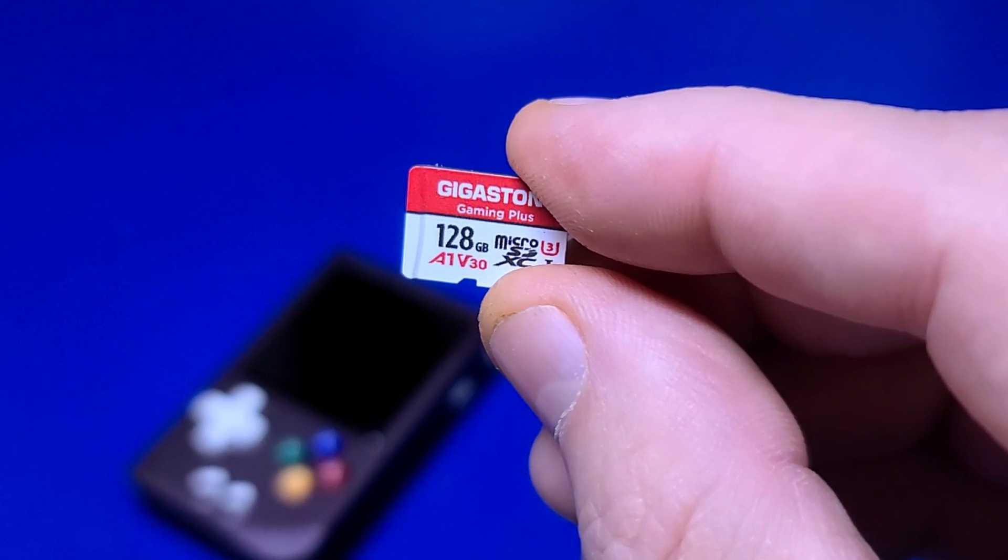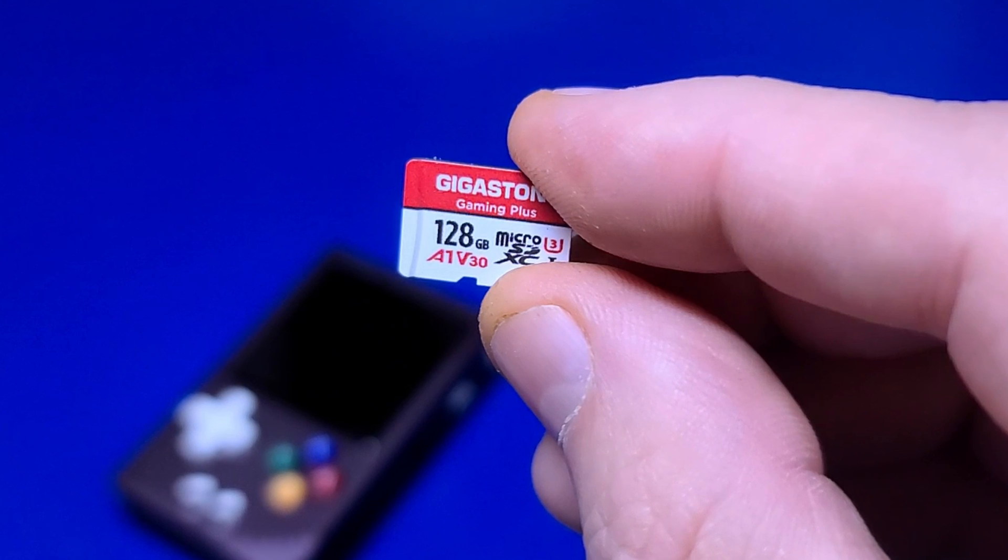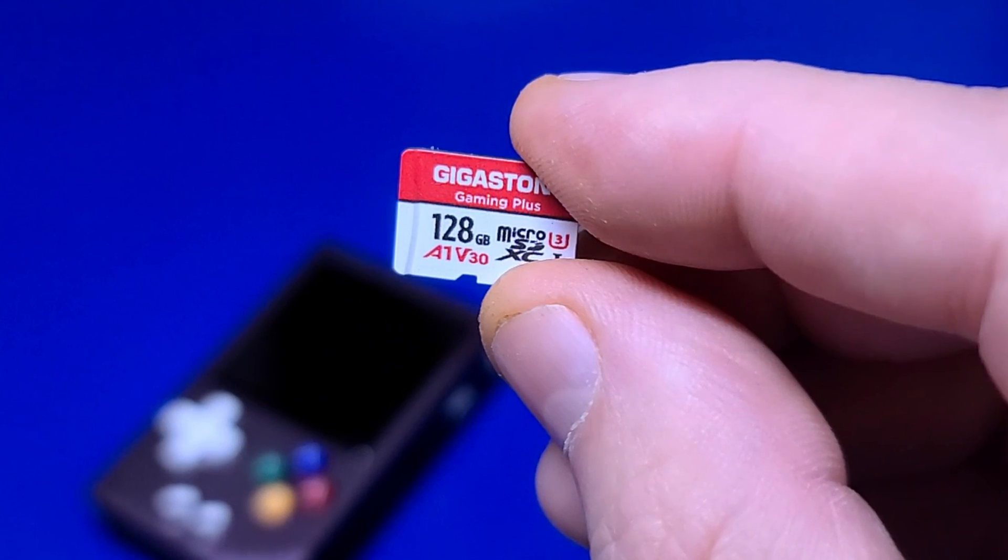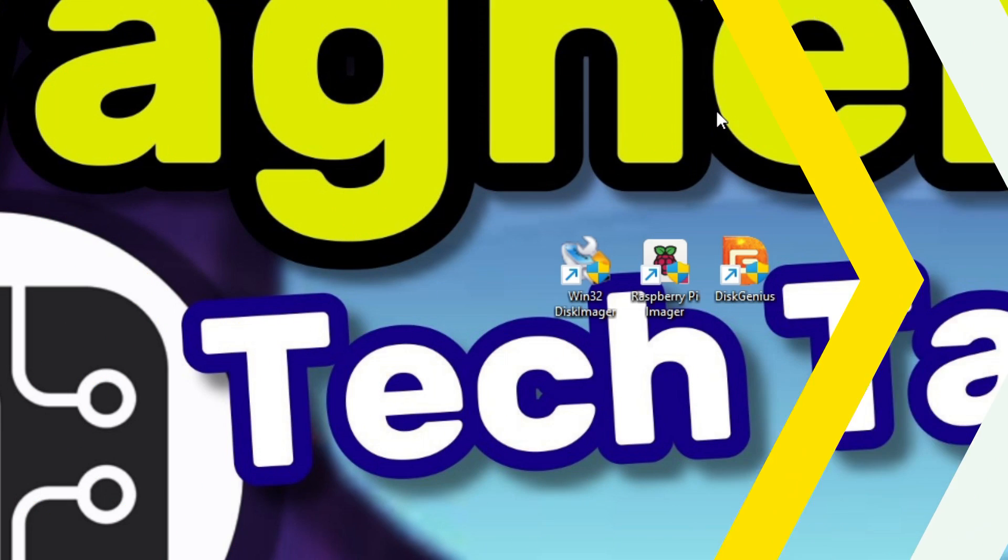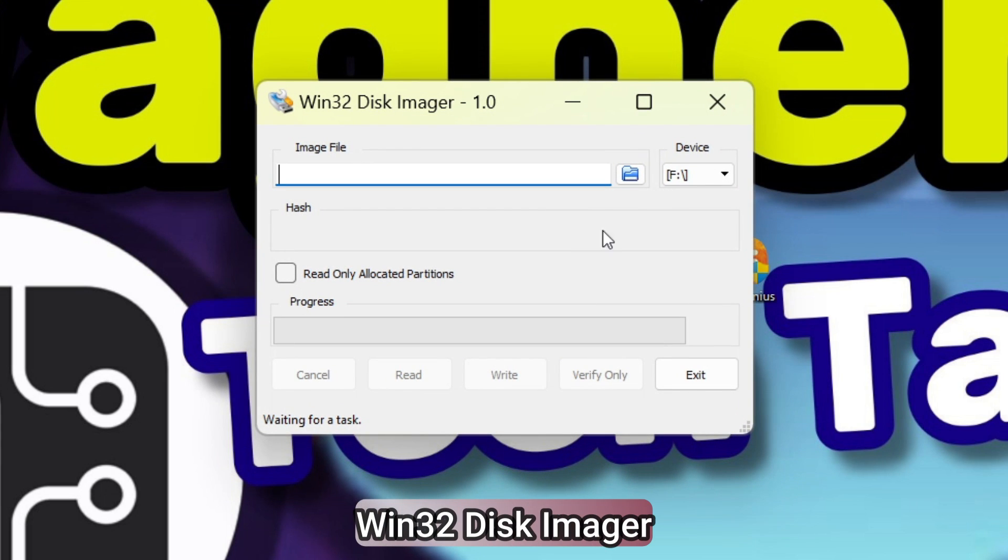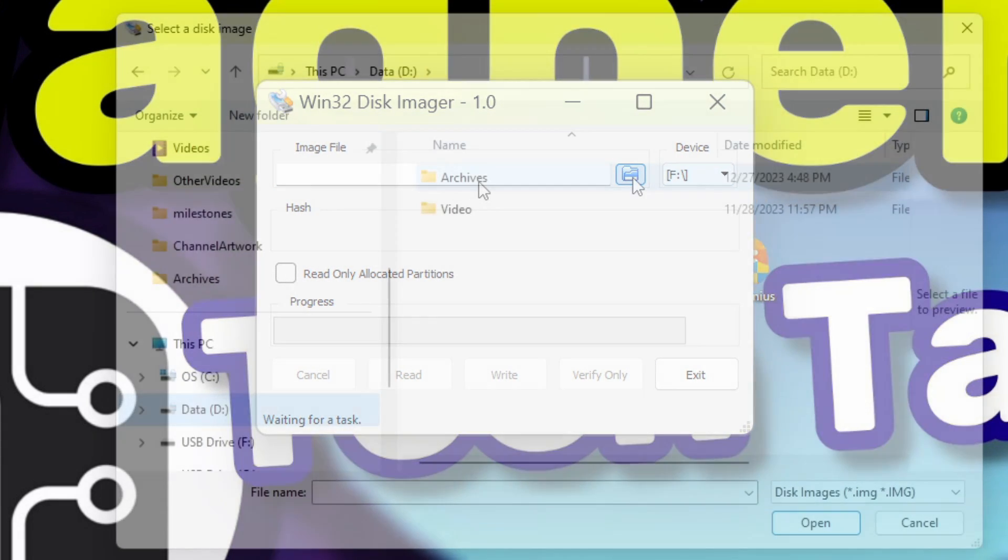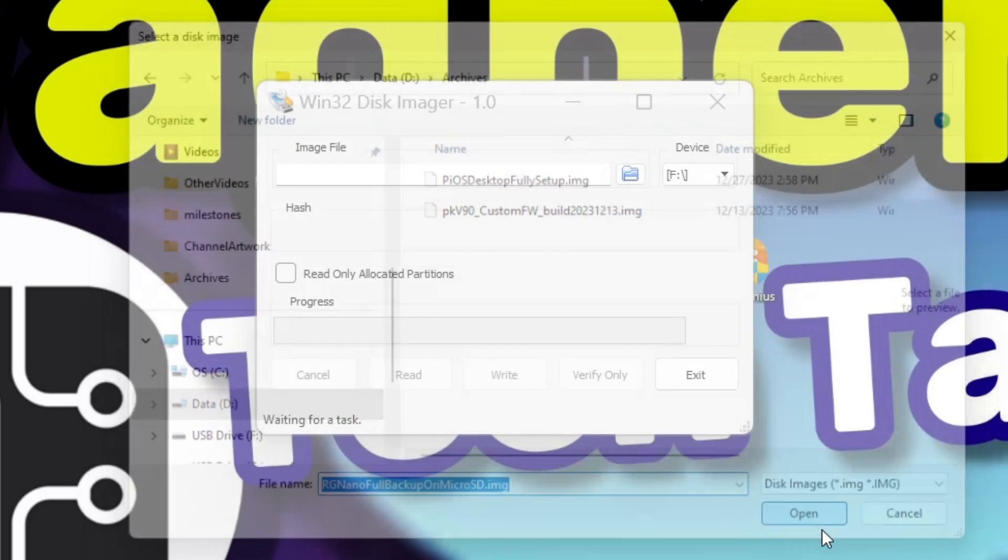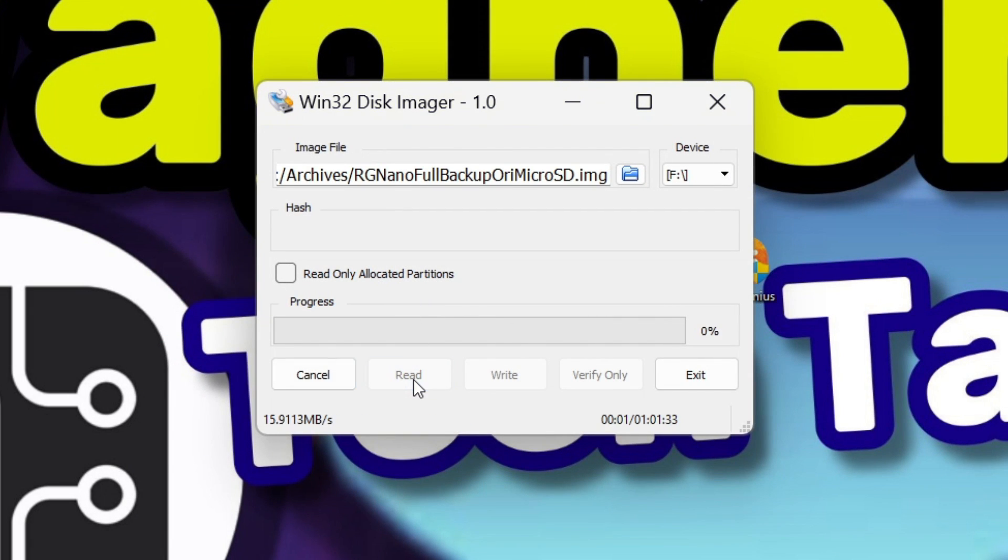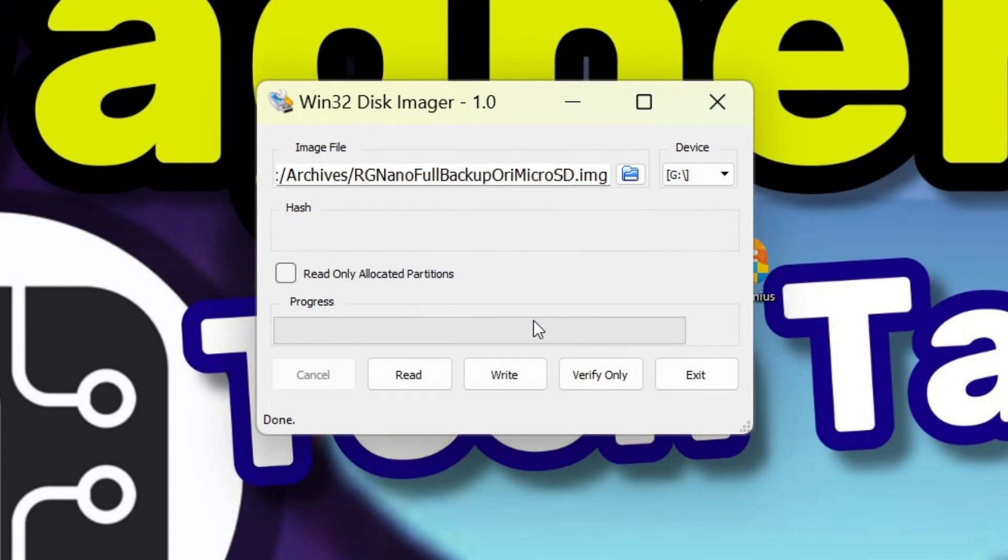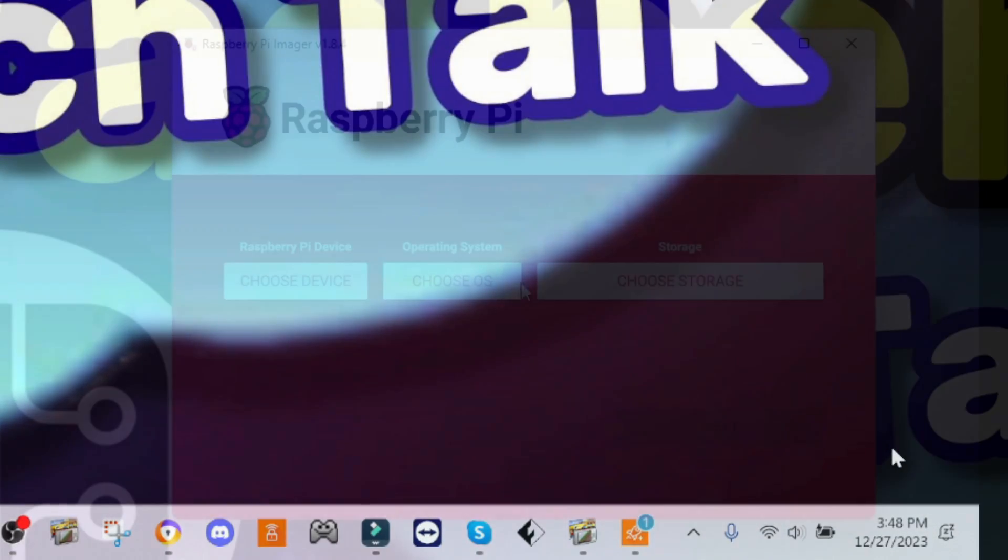We'll quickly review the first two steps as we've already covered them earlier in this video, then we'll discuss how to resize the partition. I'll insert the original micro SD card for the RG Nano and start up Win32 Disk Imager. Then, click the Browse icon, locate the folder where I want to create the backup image, and give it a useful name, then click Open. I'll click the Read button and Win32 Disk Imager will read the contents of the card and write it to the image file. Then, exit Win32 Disk Imager and remove the original micro SD card.